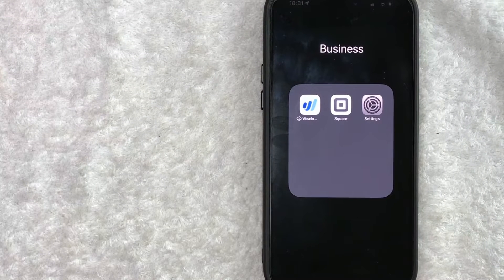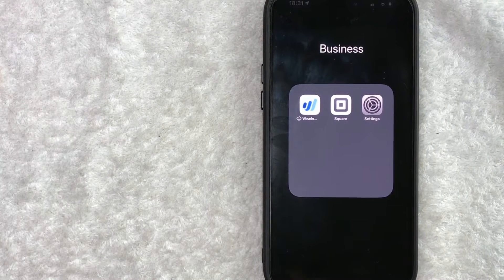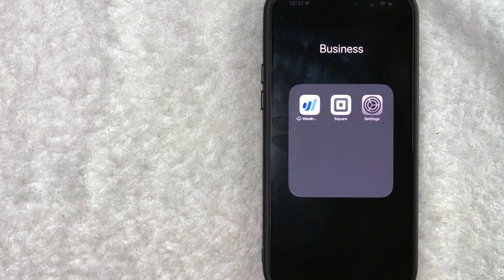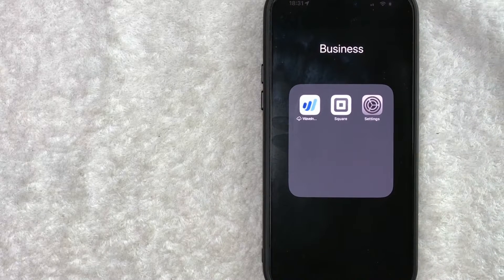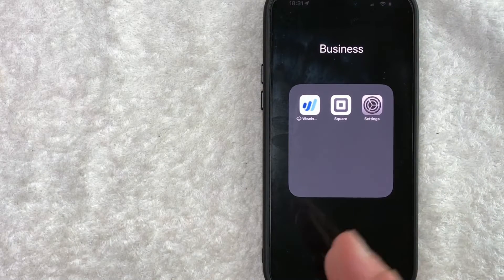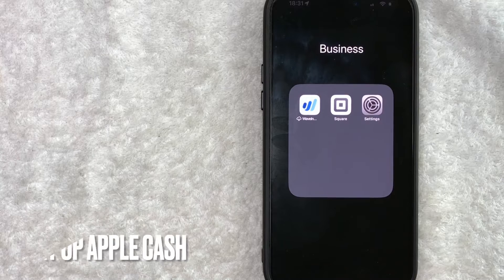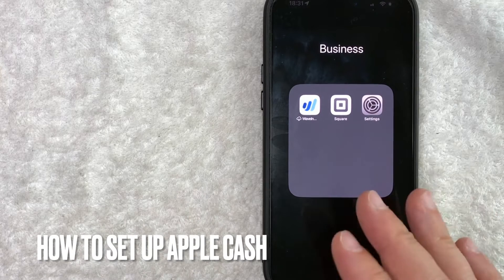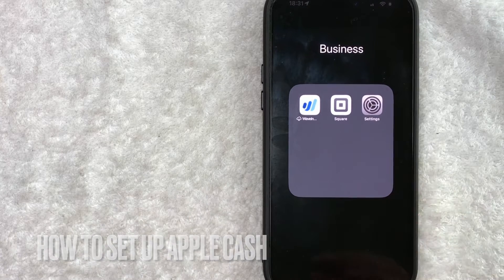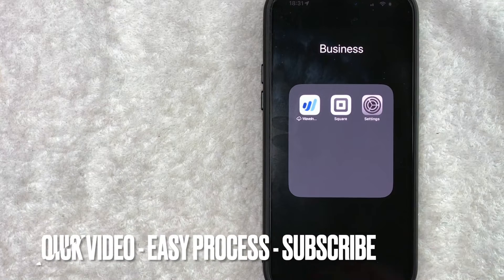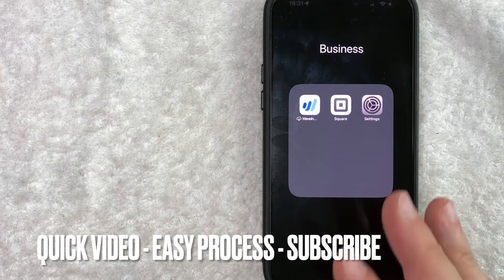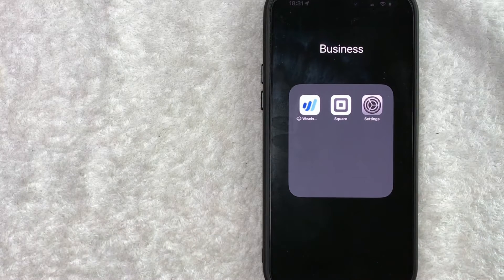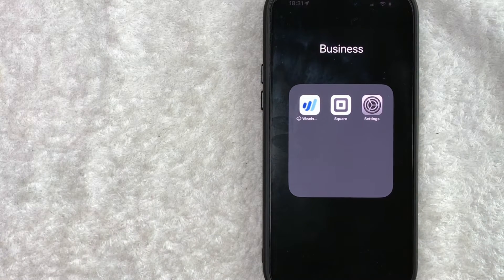Hey, welcome back guys. So today on this video we are talking about Apple Cash and more specifically I'm going to quickly answer a question I keep getting a lot on my other video and that is how do you set up Apple Cash? So let's go ahead and talk about this. First off guys, this is going to be a really quick video, not too many steps involved so be sure to stick around to the end of the video.